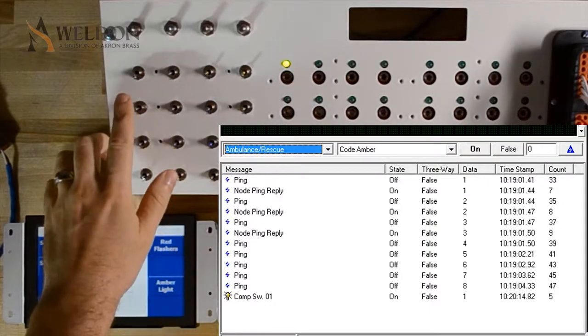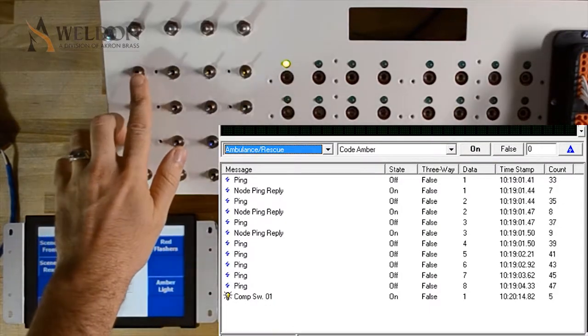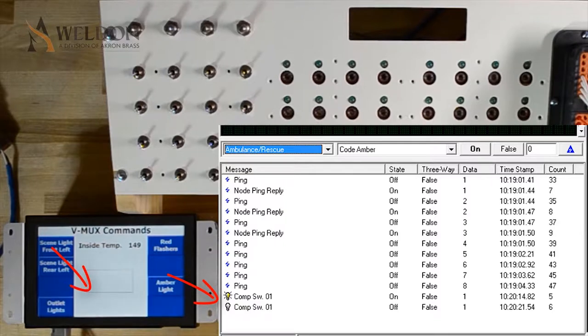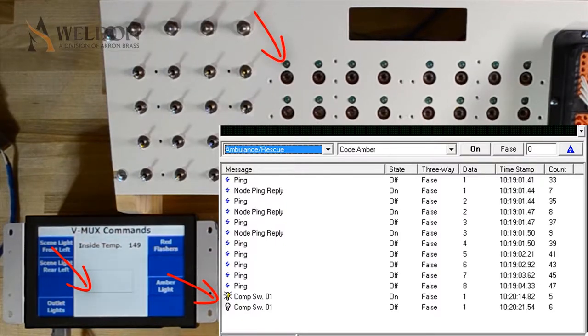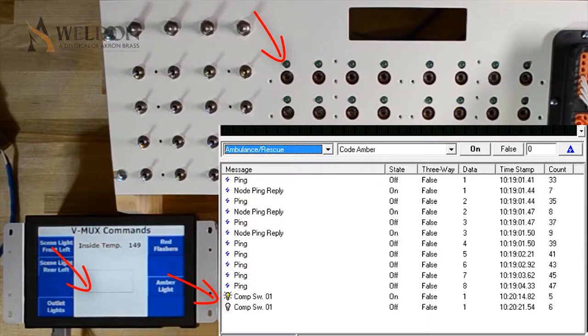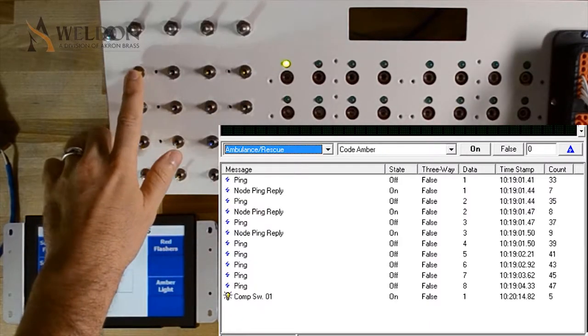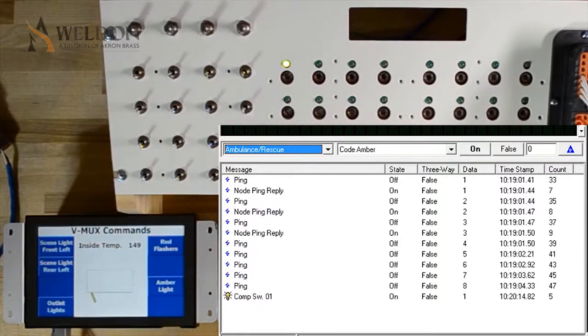When I flip the input switch off, we can see that the command comp switch 01 has turned off. We can tell it's off because the little light next to it is showing as non-illuminated, and in the state, we can see that it says off.